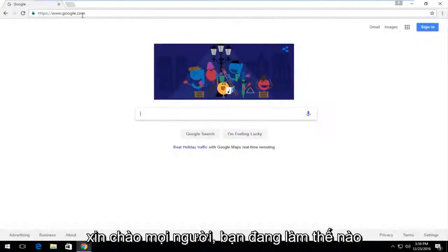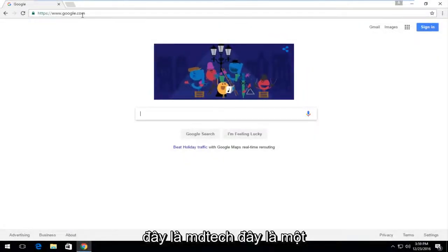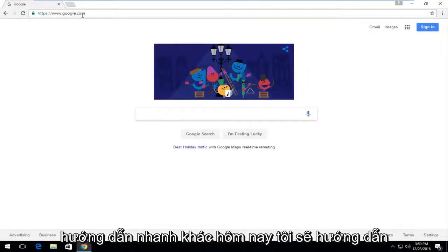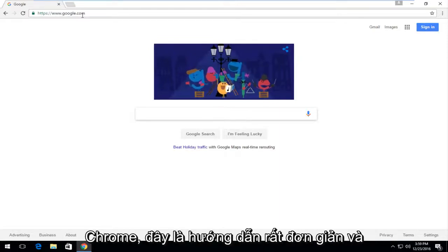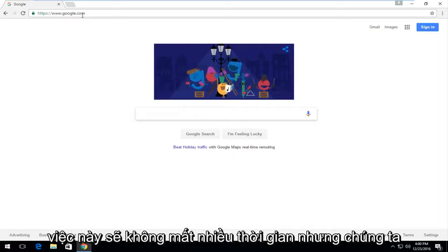Hello everyone, how are you doing? This is MD Tech here with another quick tutorial. Today I'm going to be showing how to change your homepage in Google Chrome. This is a very simple tutorial